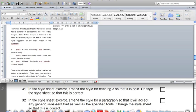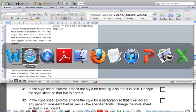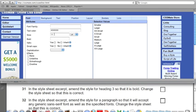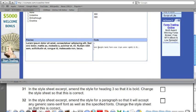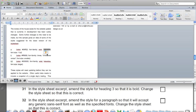Heading 3 needs to be bold. Go back to CSS Mate — bold is achieved with font-weight. Copy font-weight: bold. On the end of the Heading 3 rule, add another semicolon and paste the code for a bold font.